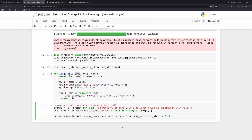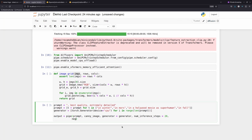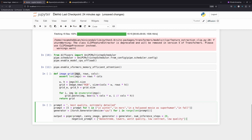We set num_inference_steps=20, matching the original notebook. There is also an interesting feature: negative prompts. Similar to how they're used in ChatGPT, a negative prompt tells the model what not to generate — for example, 'monochrome, low quality, low contrast, worst quality'. I repeat the negative prompt list to match the number of prompts. The output contains the images.